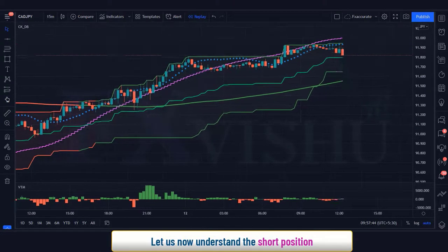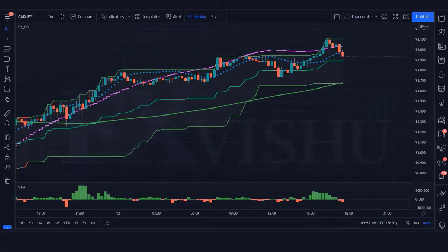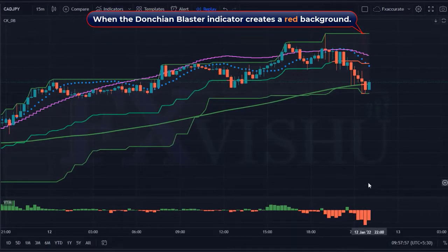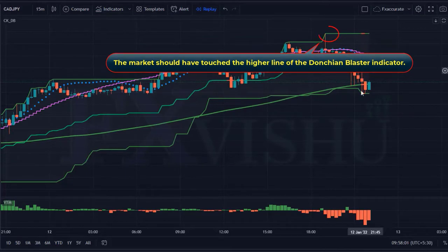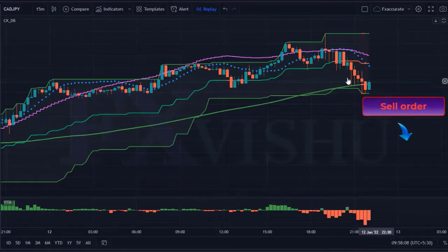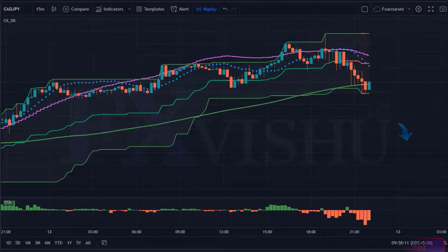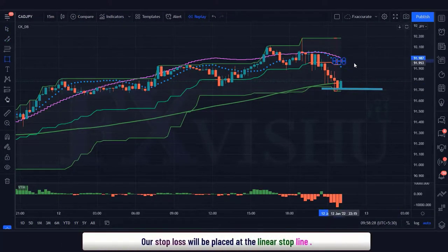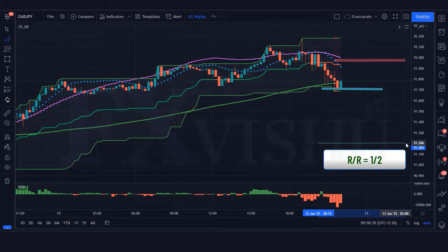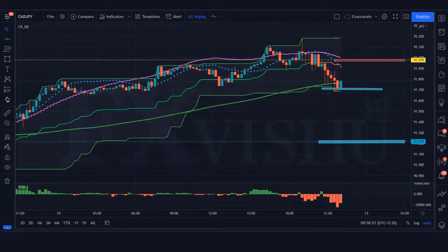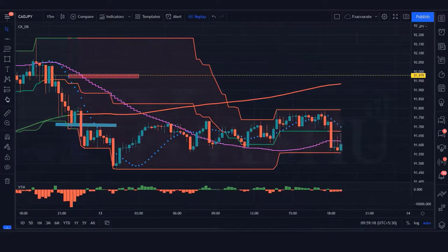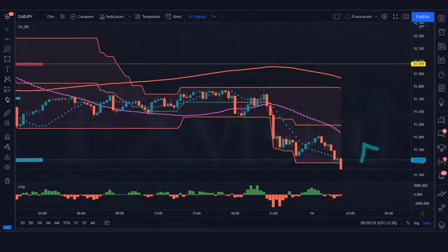Now let's understand the short position. One important thing to remember: until the result of our previous trade does not come, we do not take another trade. When the Donchian blaster indicator creates a red background, the market has touched the higher line of the Donchian blaster indicator, and the volume trend meter indicator should be red color. If this condition is fulfilled, then we will place a sell order. Our stop loss will be placed at the linear stop line, and the risk-to-reward ratio will be 1 to 2. The market has completely hit the target.